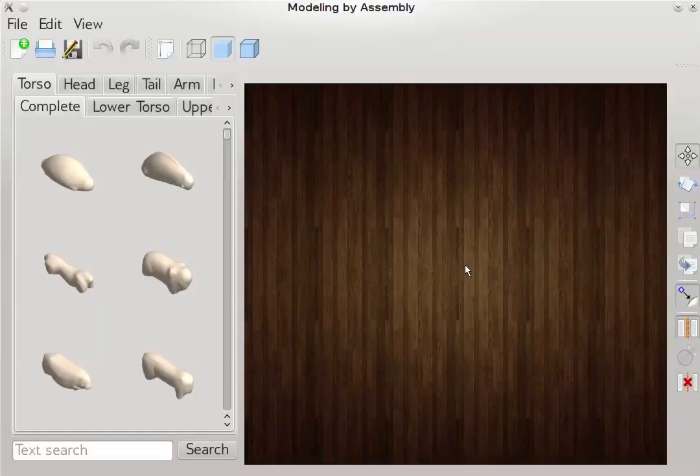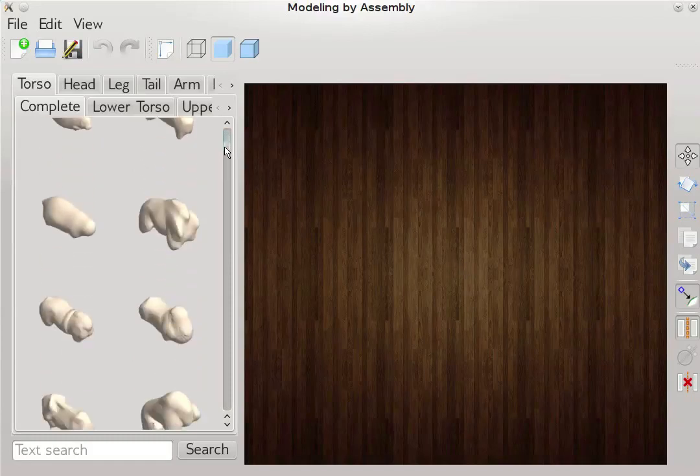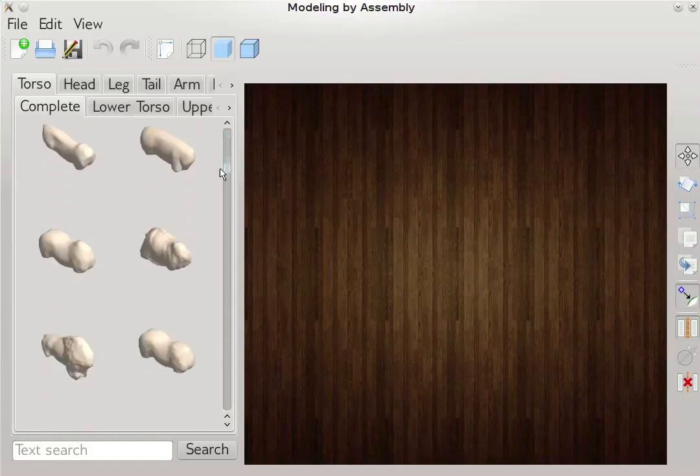We now show screen captures of representative modeling sessions. Here is our user interface. On the left, the components are organized into tabs based on their semantic categories. Here is a set of torsos from one of our input libraries.